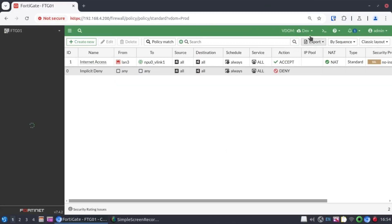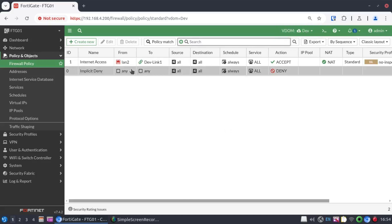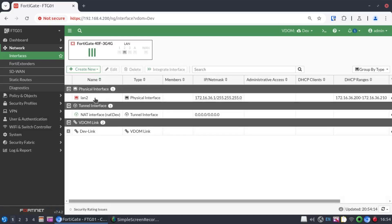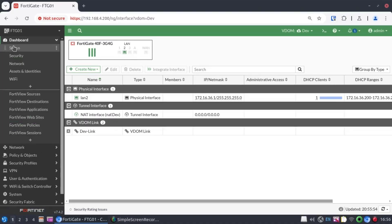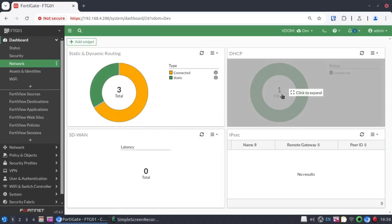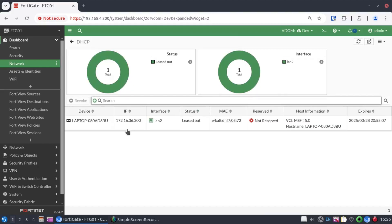I'm going to first navigate to the dev. And our LAN interface is down because there's nothing connected there. I'm quickly going to connect my laptop and do our testing there. Now, our interface has come up. Let's have a look at our dashboard. And we can see this one client on this device. And it has an IP address 172.16.36.200.